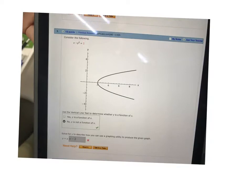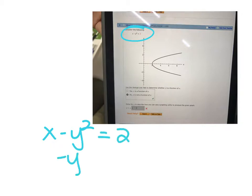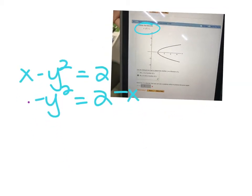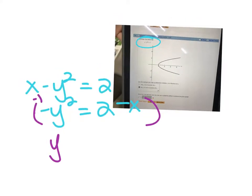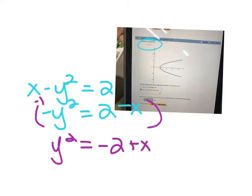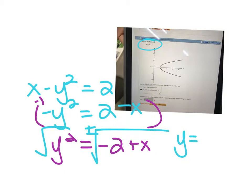If an equation fails the vertical line test and you want to enter it into a graphing calculator, you have to solve it for y. For example, x minus y squared equals 2: subtract x, multiply by negative 1, then square root both sides. When you square root, you have to include plus and minus — so it becomes y equals plus or minus the square root of x minus 2.